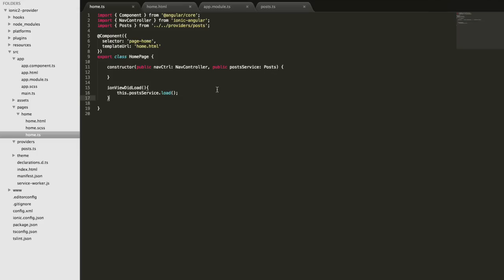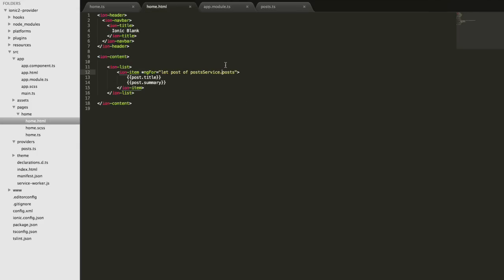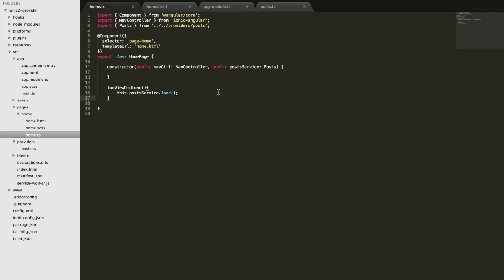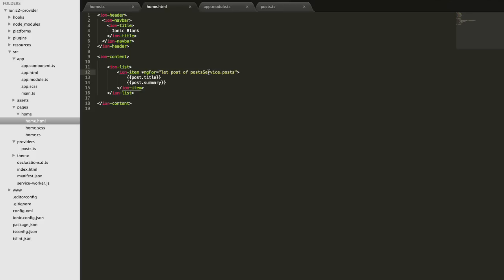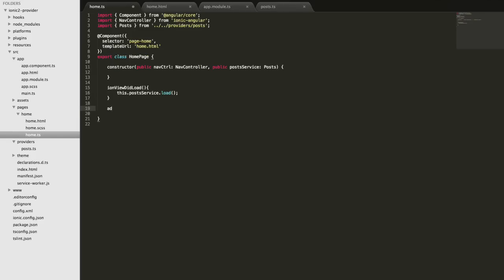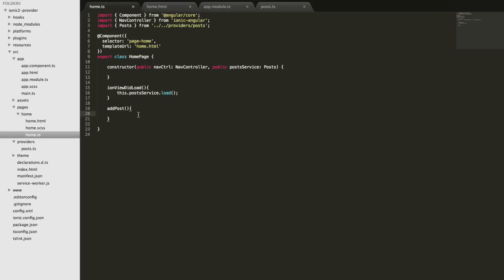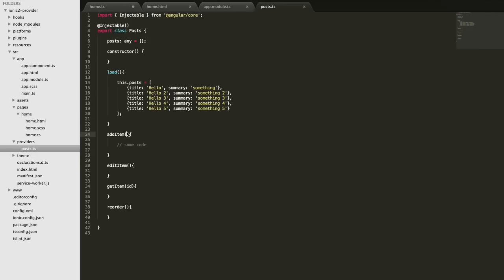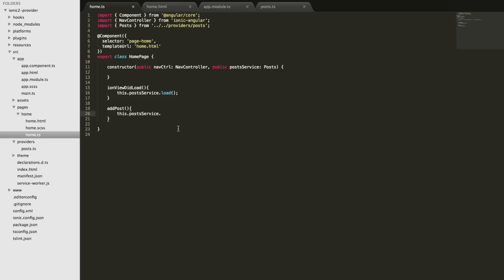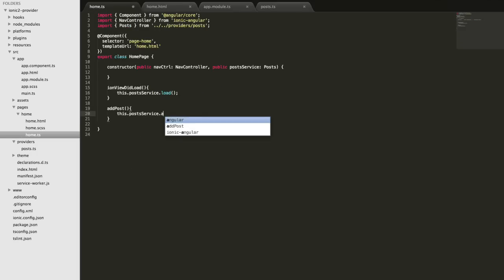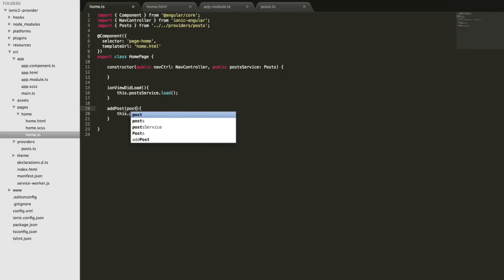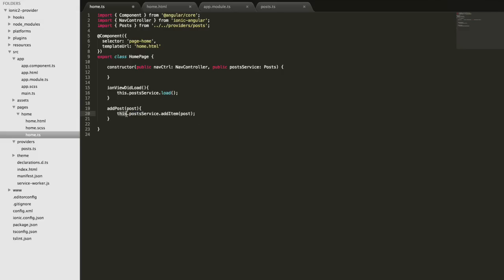We can now use this provider wherever we want. If I create a second page, I can just import that provider, inject it into the constructor, and have that data available in the template of the second page. I can also call whatever functions I need — for example, if I had an add-post button in the header, I'd set up an addPost click handler that calls this.postService.addItem, passing in an item. The function in the provider would also accept a post, so rather than having a lot of code here we just make a simple call to the post service.